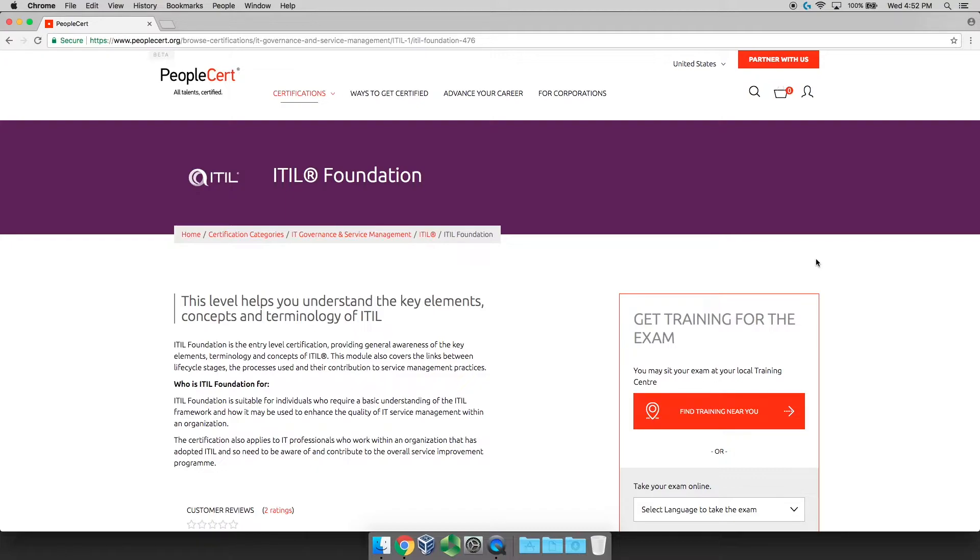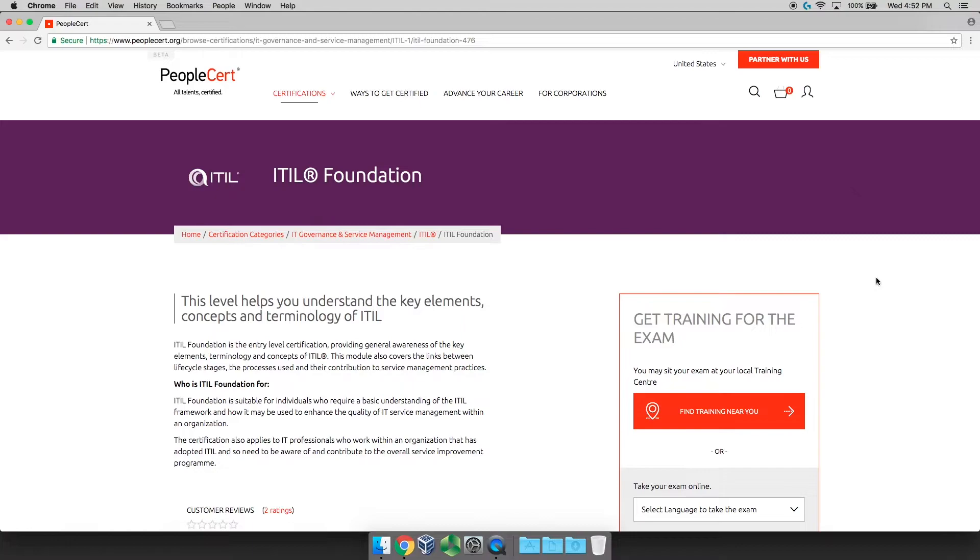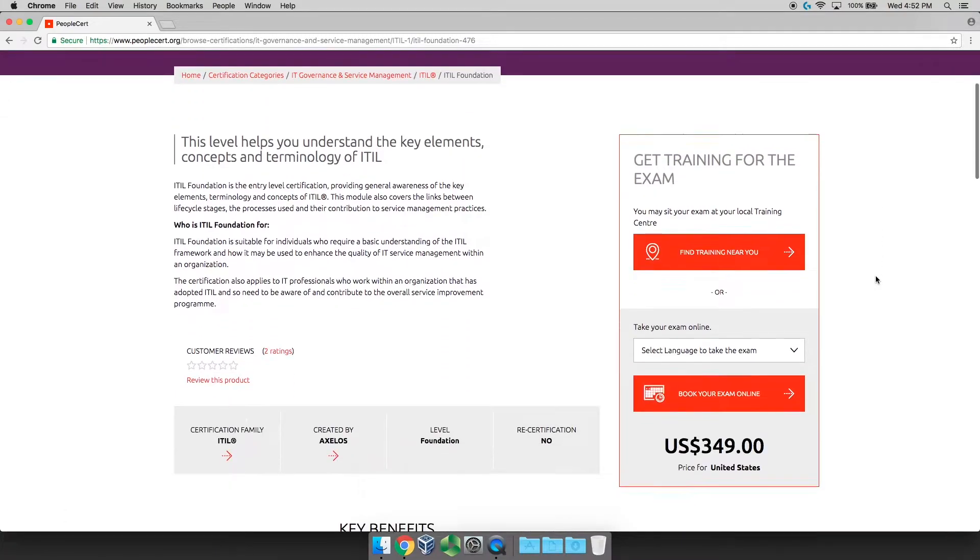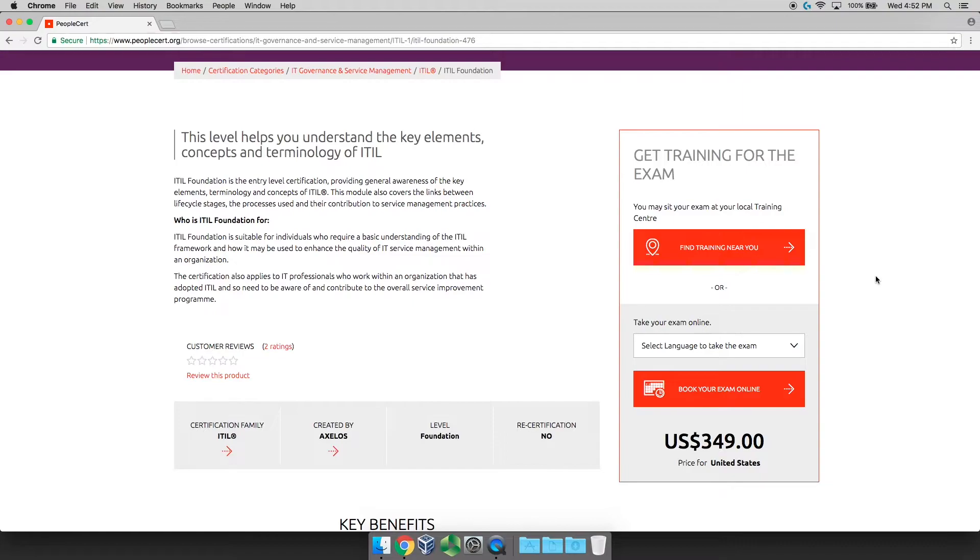Now, from here, you're going to select your country in the upper right corner. For me, that's the United States. So you'll scroll down and pick what country you are. And then you're going to scroll down and you have two options. You can find a training center near you and take the exam in their facility, more of the old way. Or you can do it the new way, which is taking your exam online, which is much more convenient.